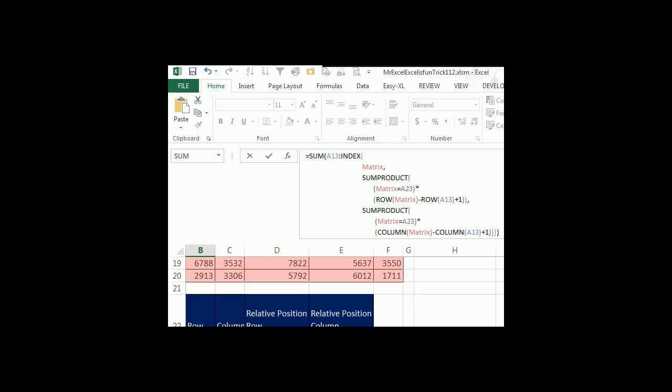Mike, that is absolutely wild. Okay, so we have the index function, the index of the matrix. I get that. This sum product figures out the row, the relative row. This sum product figures out the column using the Boolean multiplication. Then at the very end, you throw in this obscure fact that you can do sum of A13 to the colon of that whole big formula. And the thing works. That is incredible. Absolutely amazing.